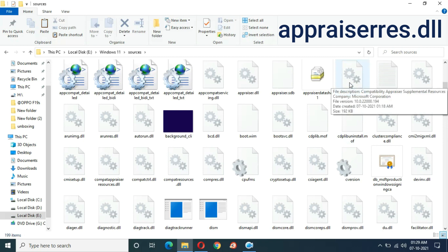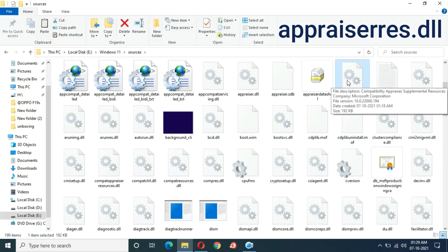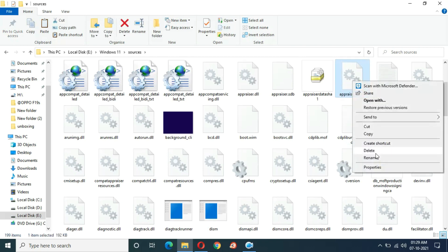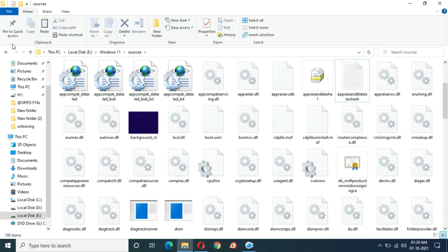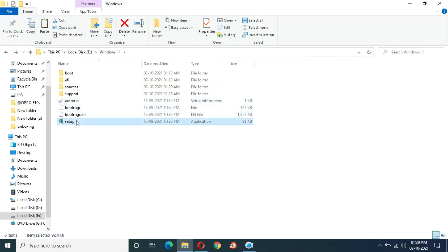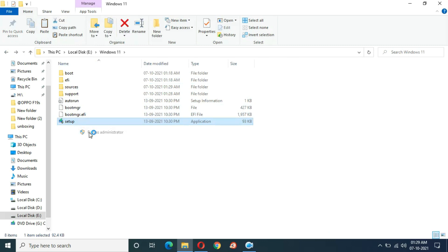Delete this file. Now go back and run the setup again as administrator.